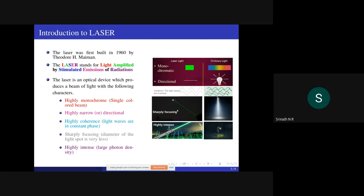The fourth property is sharply focusing — the diameter of the laser spot is very narrow, whereas the diameter of the ordinary light spot is very large due to angular divergence. In the laser source there is no angular divergence, so it is sharply focusing. Finally, the laser is highly intense because the output is amplified by stimulated emission, making the intensity very, very high — the photon density is very high — whereas ordinary light has much lower intensity.